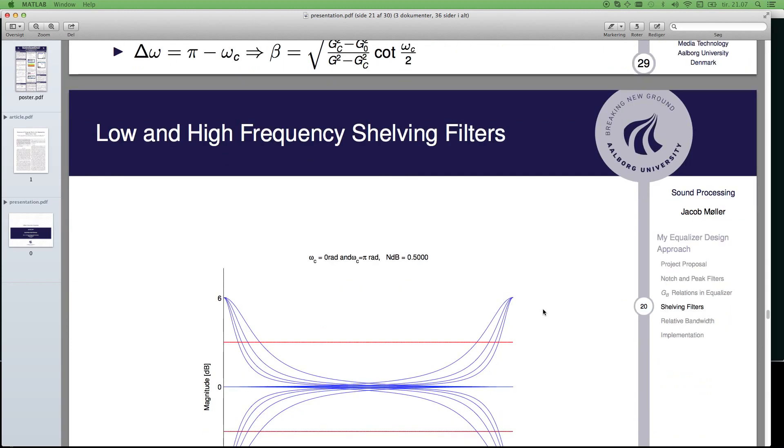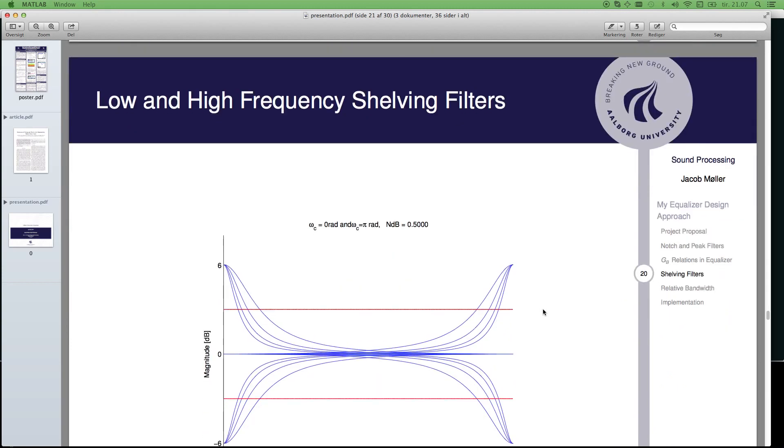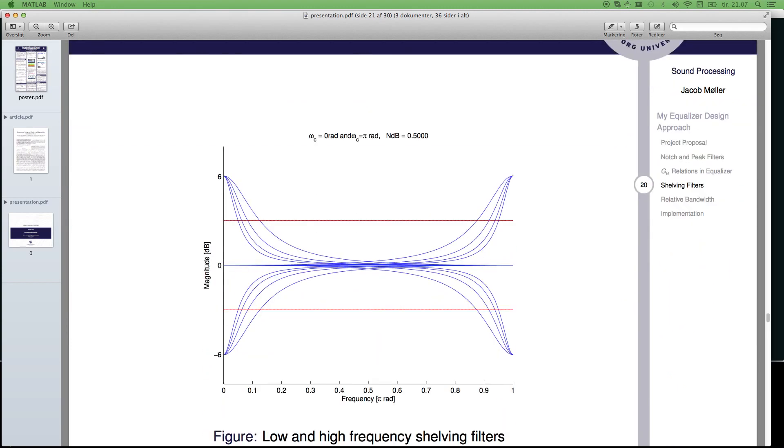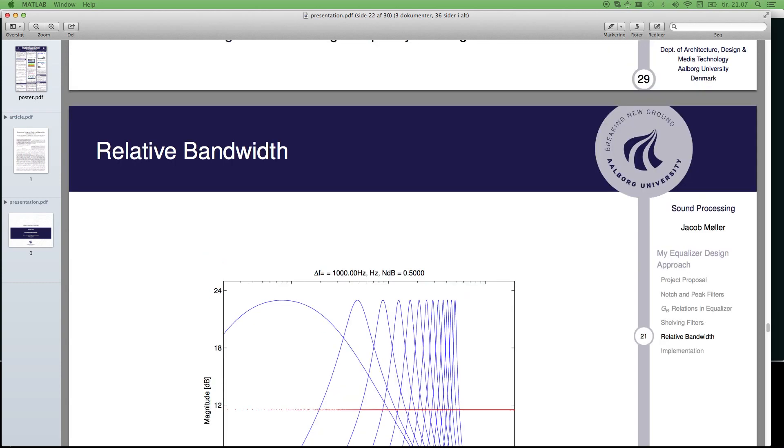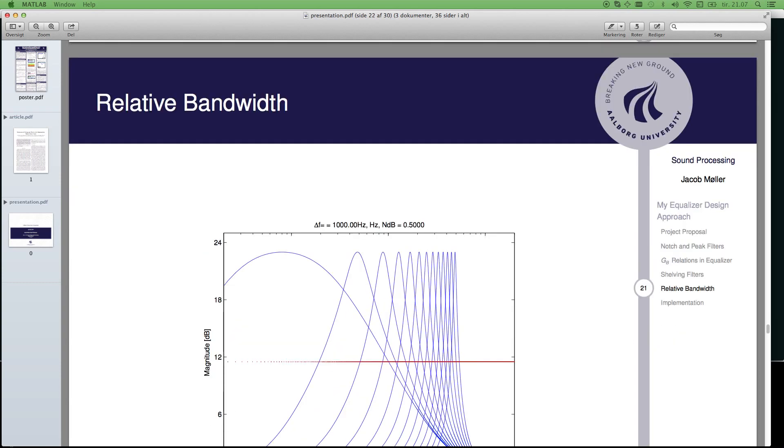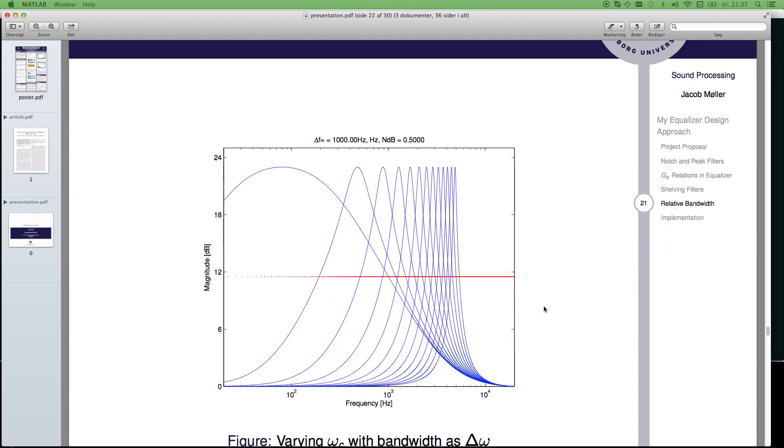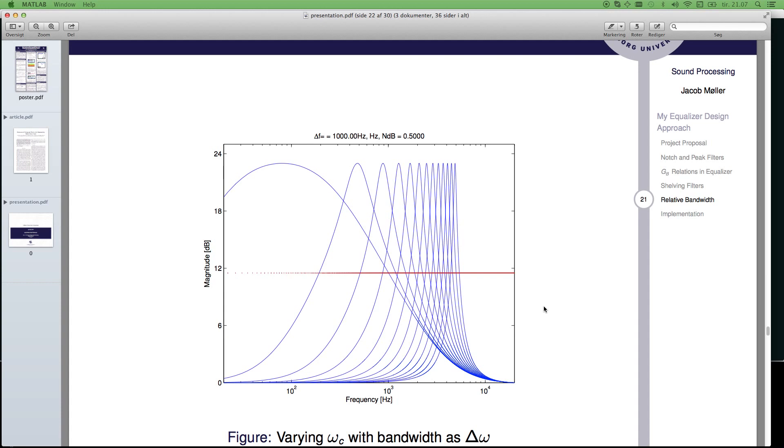So, here is a test that works, a test plot from MATLAB. And here is something about the relative bandwidth, the Q factor, which you always have in an equalizer.